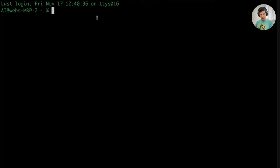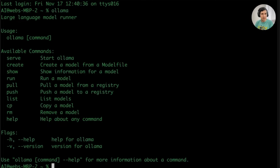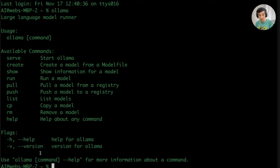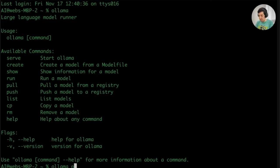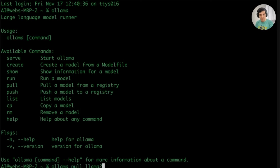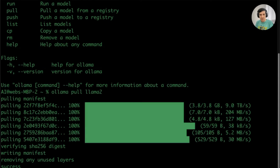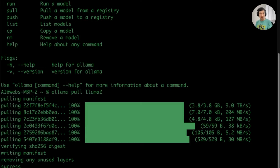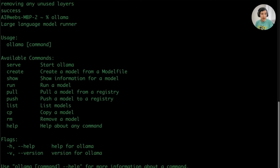Once Ollama is installed, you can easily pull images or models with a single command. Let's say we want to pull Llama 2. All you have to do is type on the command line 'ollama pull llama2'. This will take a few minutes depending on your internet connection. But once you're done, you have Llama ready to work with on your computer.